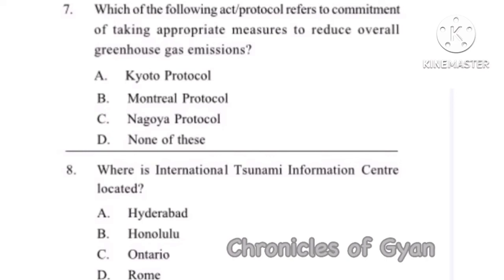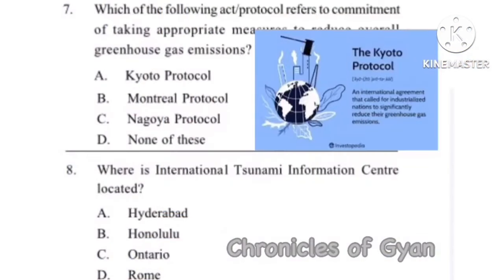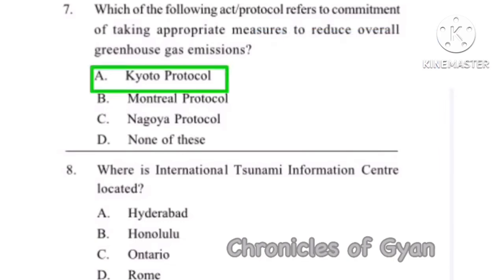Question 7: Which act or protocol refers to commitment of taking appropriate measures to reduce overall greenhouse gas emissions? The Kyoto Protocol is an international treaty which addresses greenhouse gas emissions. The Kyoto Protocol covers a total of 6 greenhouse gases: carbon dioxide, methane, nitrous oxide, hydrofluorocarbons, perfluorocarbons, and sulfur hexafluoride.